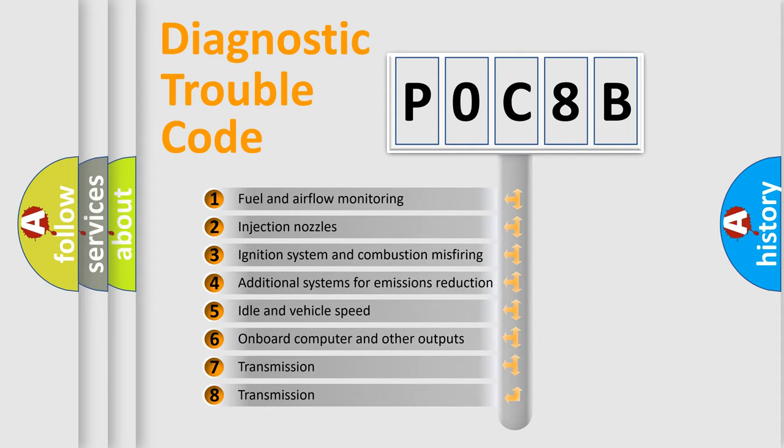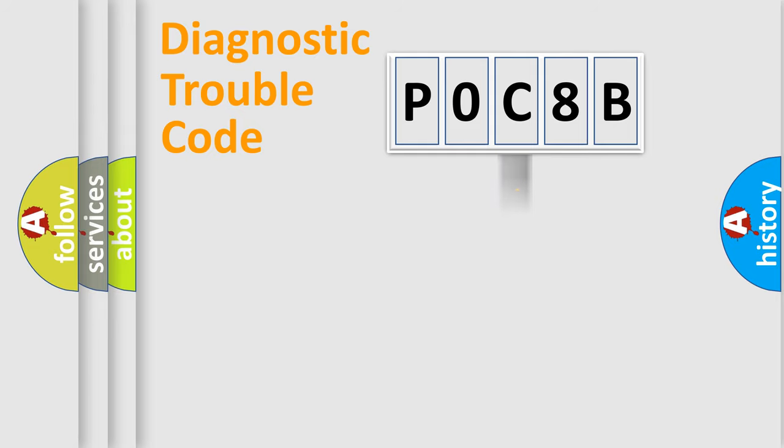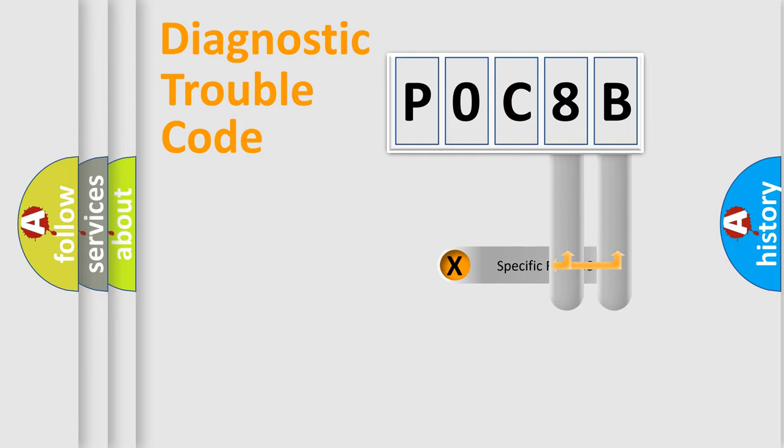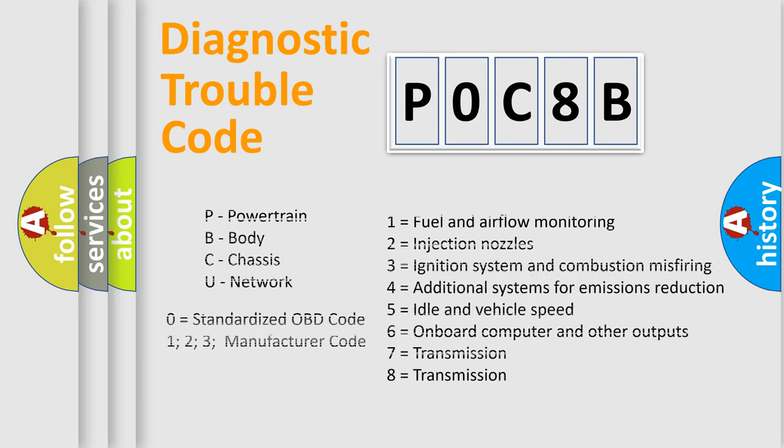The distribution shown is valid only for the standardized DTC code. Only the last two characters define the specific fault of the group. Let's not forget that such a division is valid only if the second character code is expressed by the number zero.